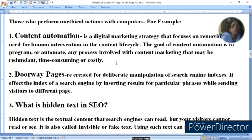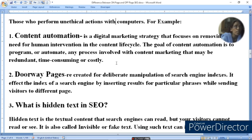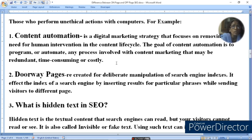Doorway pages are created for the deliberate manipulation of search engine indexes. They affect the index of a search engine by inserting results for particular phrases while sending visitors to different pages. The search engine can be manipulated using certain phrases to redirect visitors to pages they did not intend to visit.